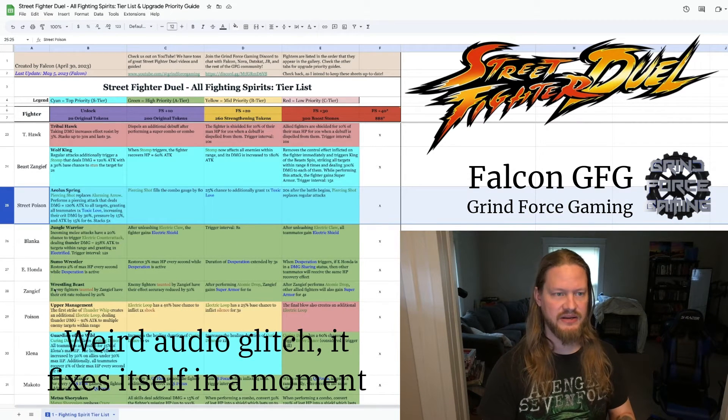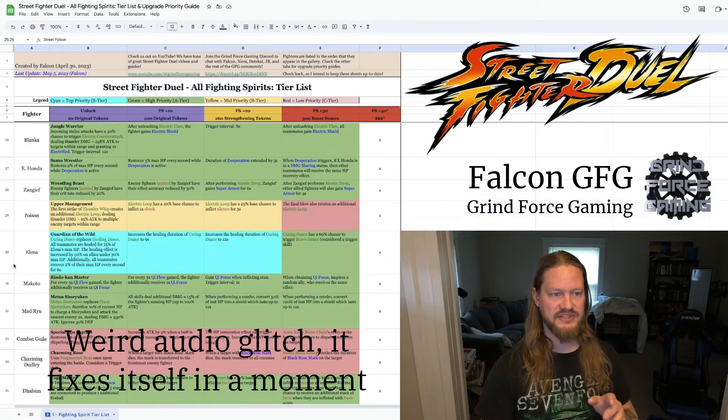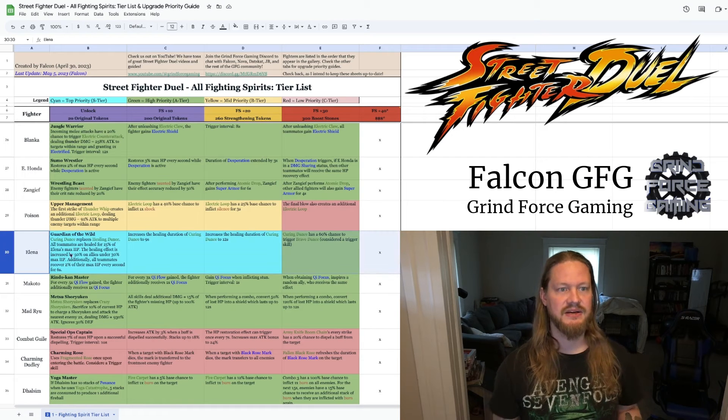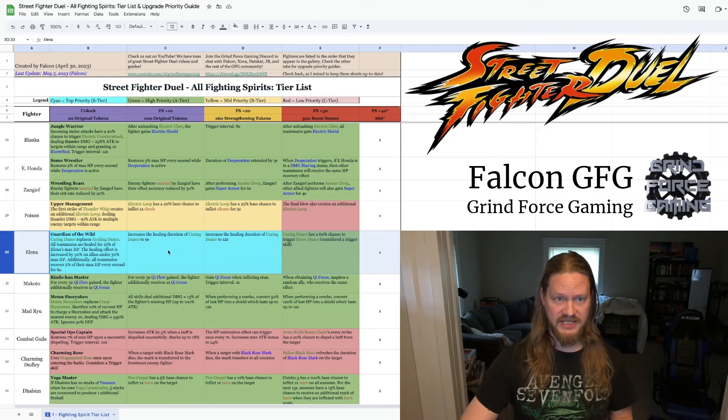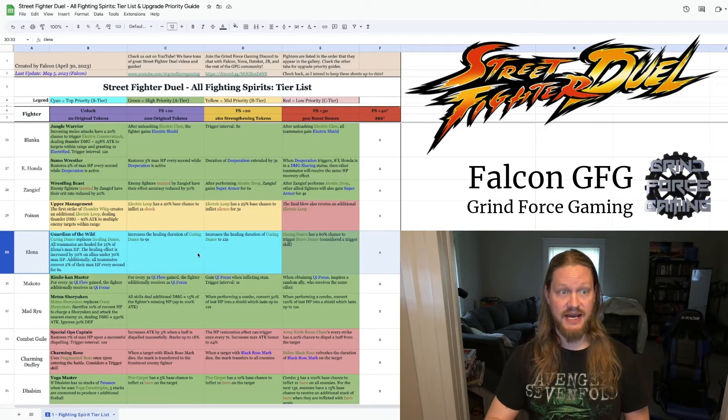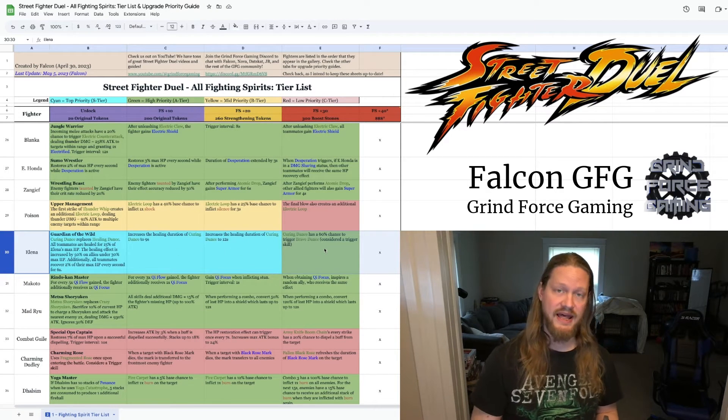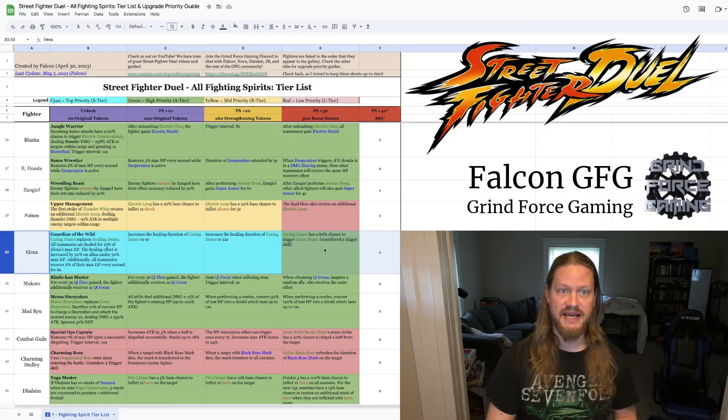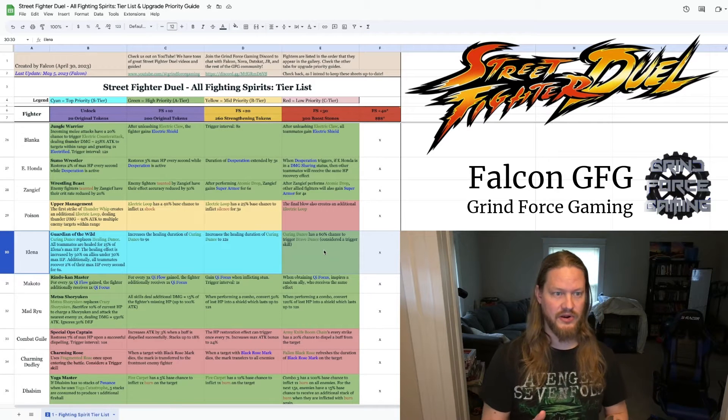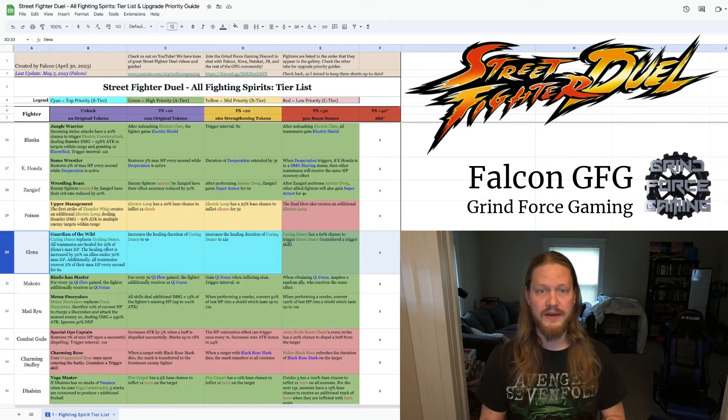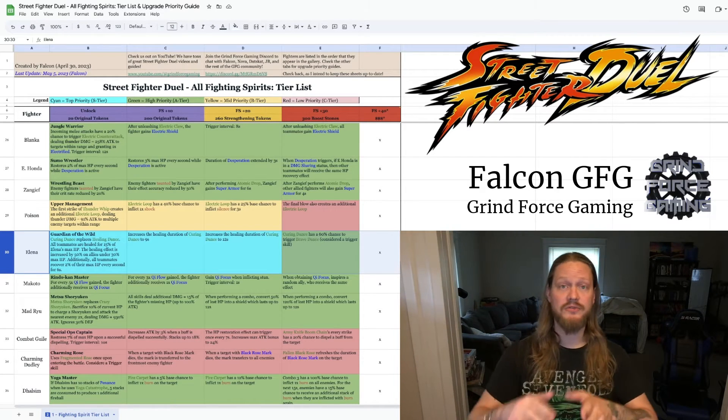Going down a little ways, I'll quickly mention Elena. As you can see, I've got her first three levels of the fighting spirit at top priority. And then the last one is at high priority instead. This is for a couple of reasons. One, and this is true of a lot of this, you'll see that plus 30 is sometimes a lower priority than the plus 20 and earlier on a fighter.